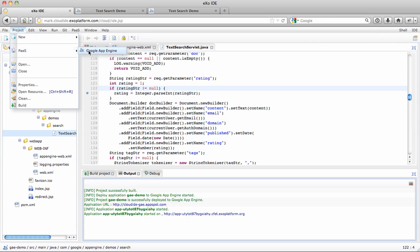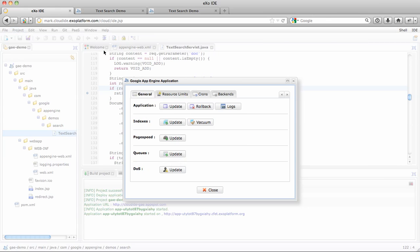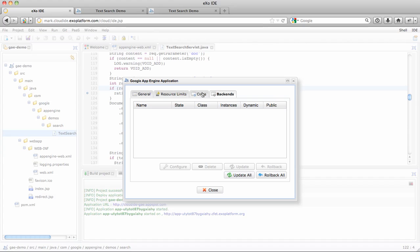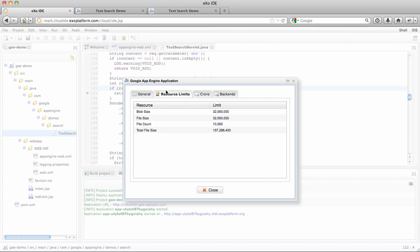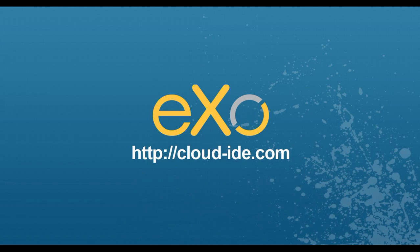Now if I go back to my application, I can go to the Google App Engine menu in Project. You can update the application, which will redeploy it to your App Engine target. You can also update other App Engine services such as backends, crons, and resource limits. So try it yourself on cloud-id.com and let us know what you think.